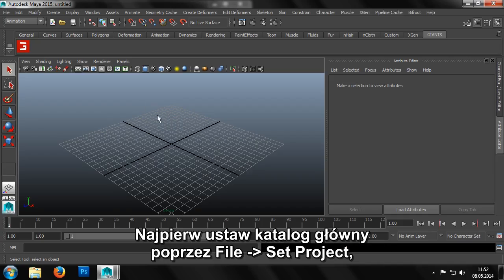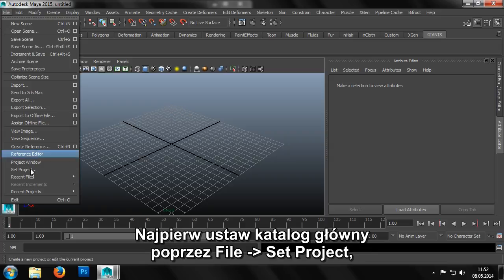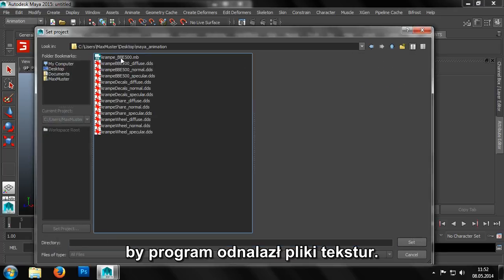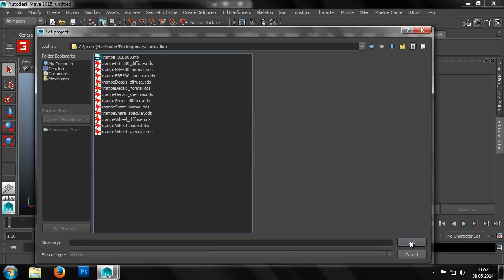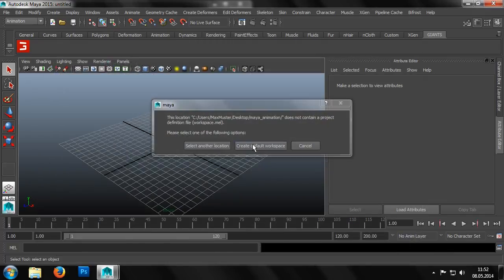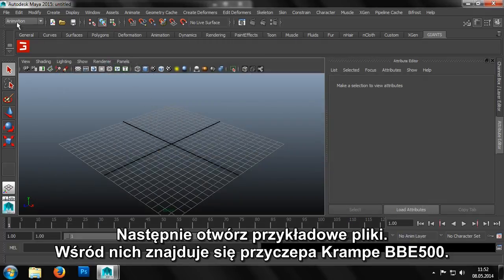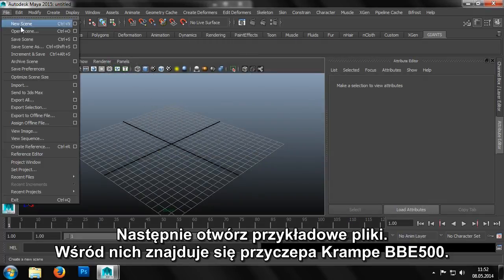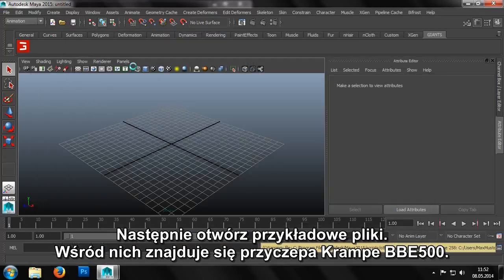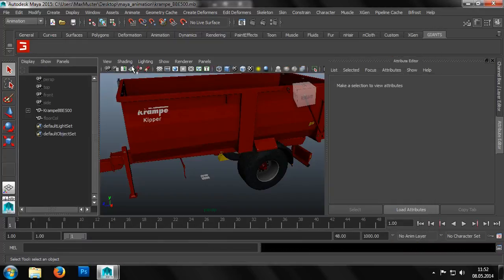First we should set a root directory via file set project, which effectively ensures the paths to the texture files are relative to each other. After which we can open our example files. Amongst them is a trailer, the crampy BBE 500.